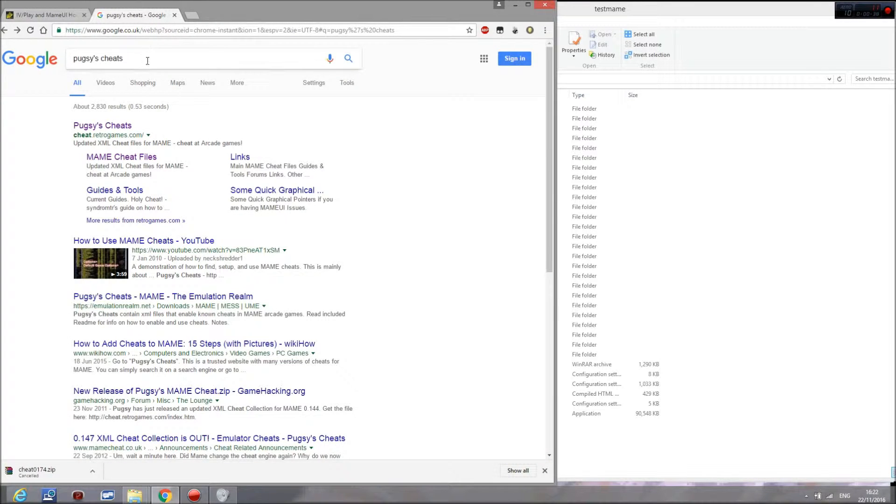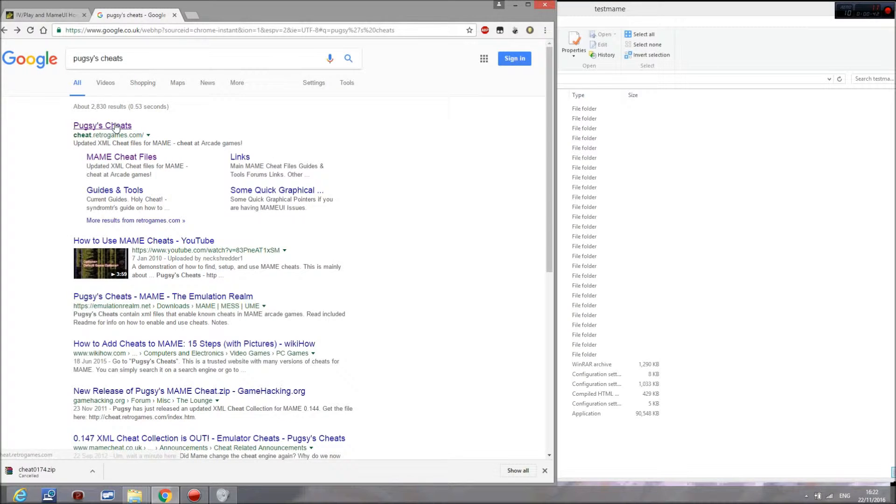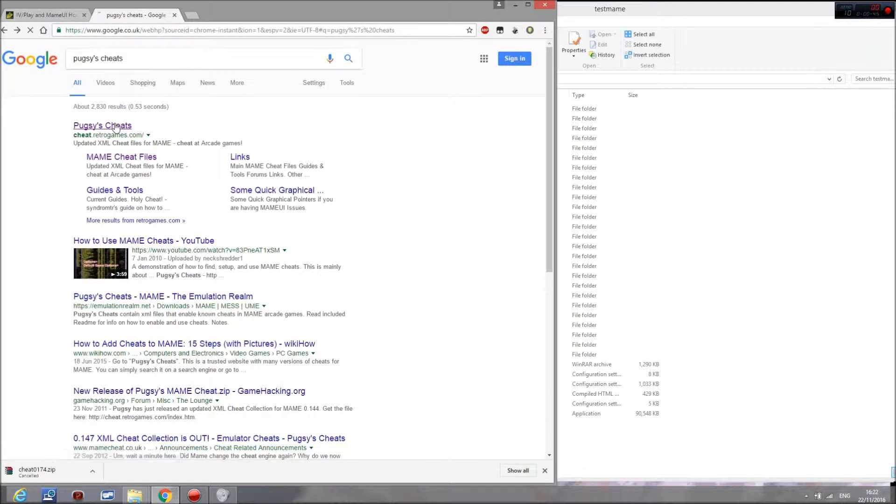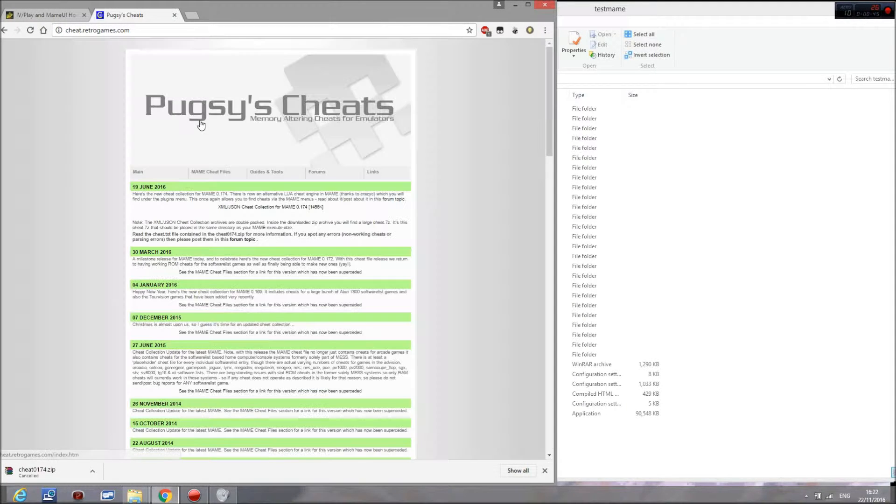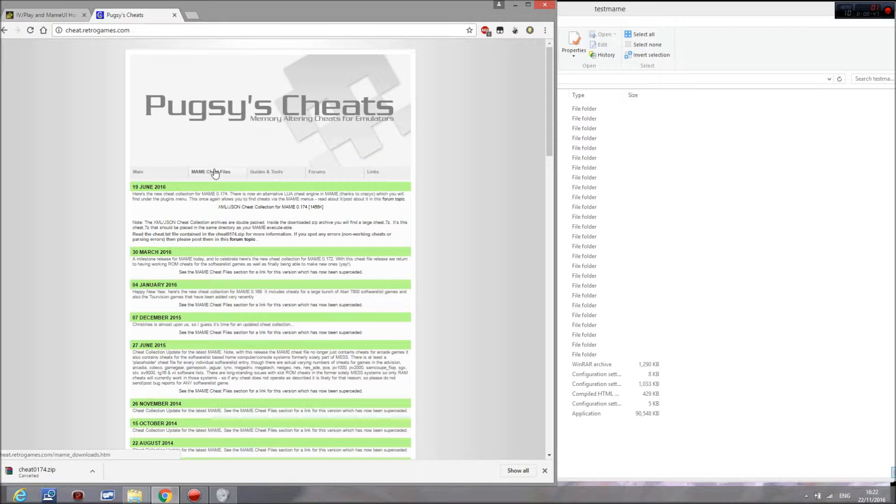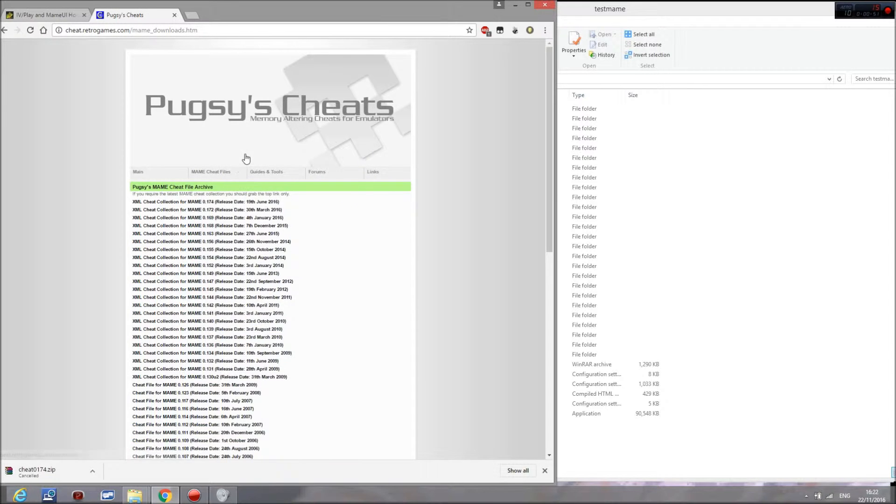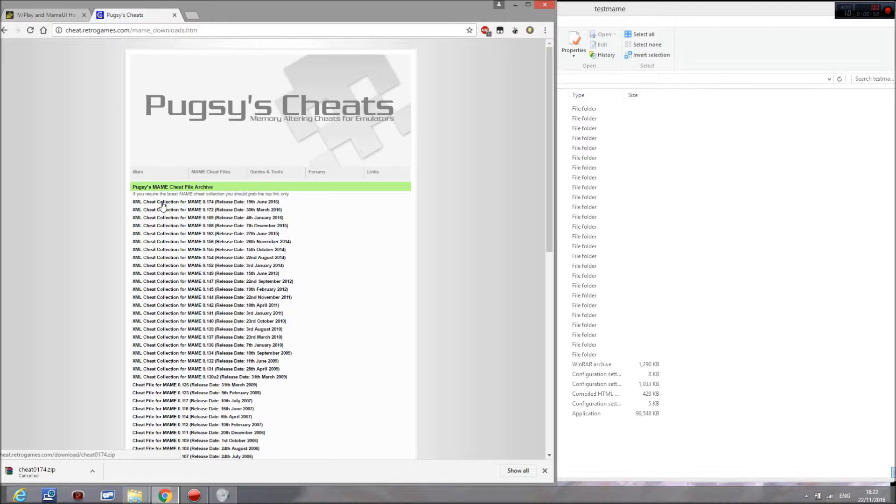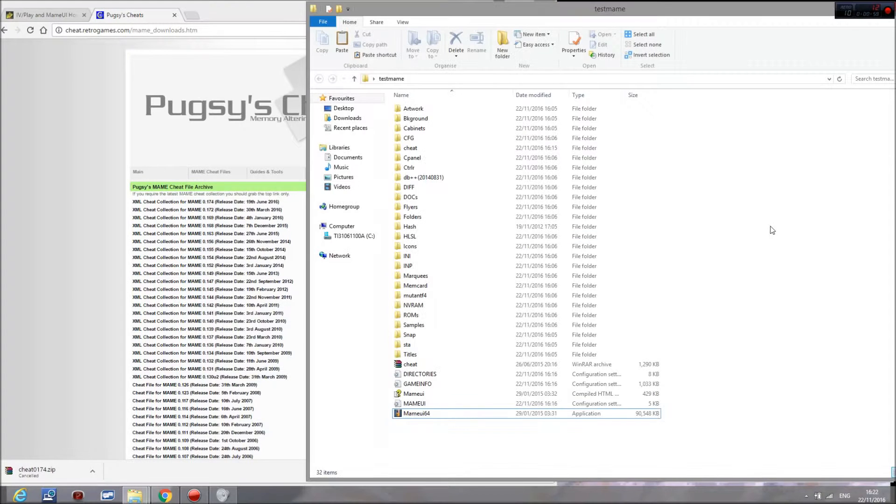You then want to go back to Google and type in Pugsy's Cheats. Then you want to click the first address here. Go to the second tab, which is MAME Cheat Files, and then click to download the latest collection of cheats. You then just want to take this once it's downloaded and drag it to a folder.